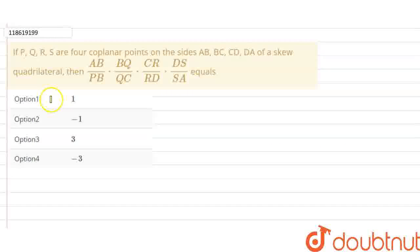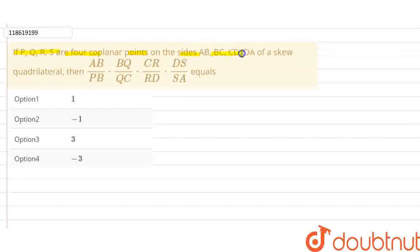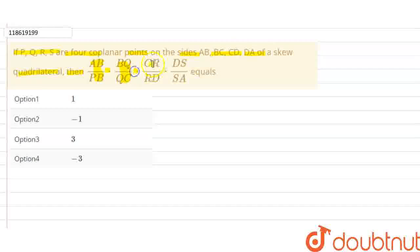The given question is: if P, Q, R, S are four coplanar points on the sides AB, BC, CD, DA of a skew quadrilateral, then (AB/PB) × (BQ/QC) × (CR/RD) × (DS/SA) equals what?